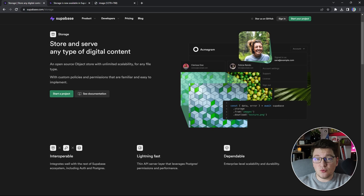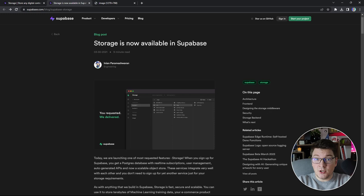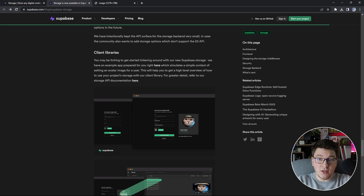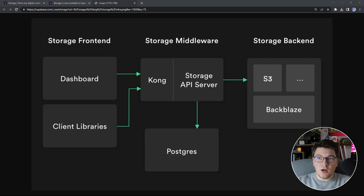It also makes it easy to introduce custom access policies using row-level security. There's an excellent article on the Supabase blog about the storage feature — they do a very deep dive into the architecture of the solution. I'm going to leave the link in the description and cover the architecture on a high level.